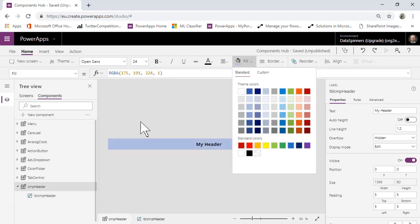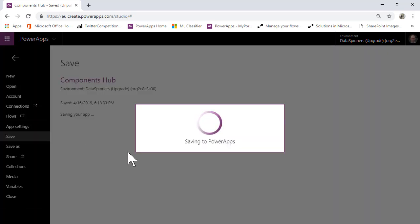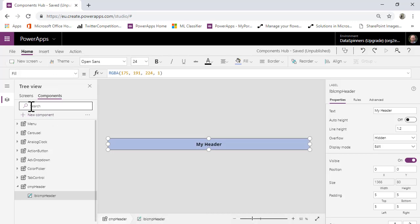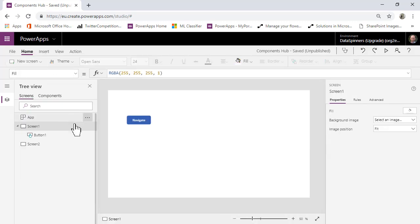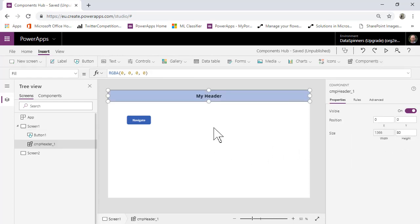So we've created a component called cmp_header. I'll do a quick File > Save — it's important to save this. Then we'll go back onto the Screens area, go onto Screen 1, and insert our component. We go to Components and select cmp_header — that's popped it in.